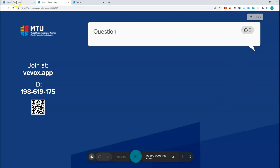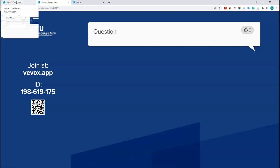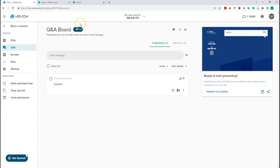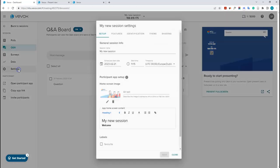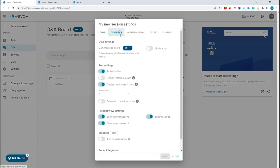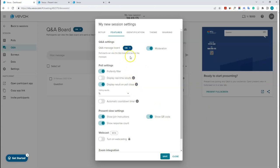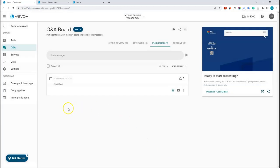You may want to moderate questions before they display to all students. To enable this, click the settings tab, then features, and turn on moderation. This is recommended so that anything you don't want displayed can be reviewed first. Click save to apply.